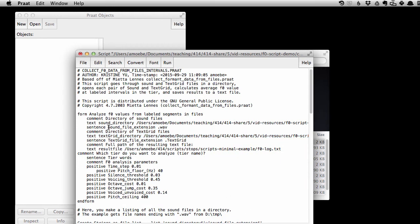We also, sound file extension dot WAV, that's fine. Text grid file extension dot text grid, that's fine.